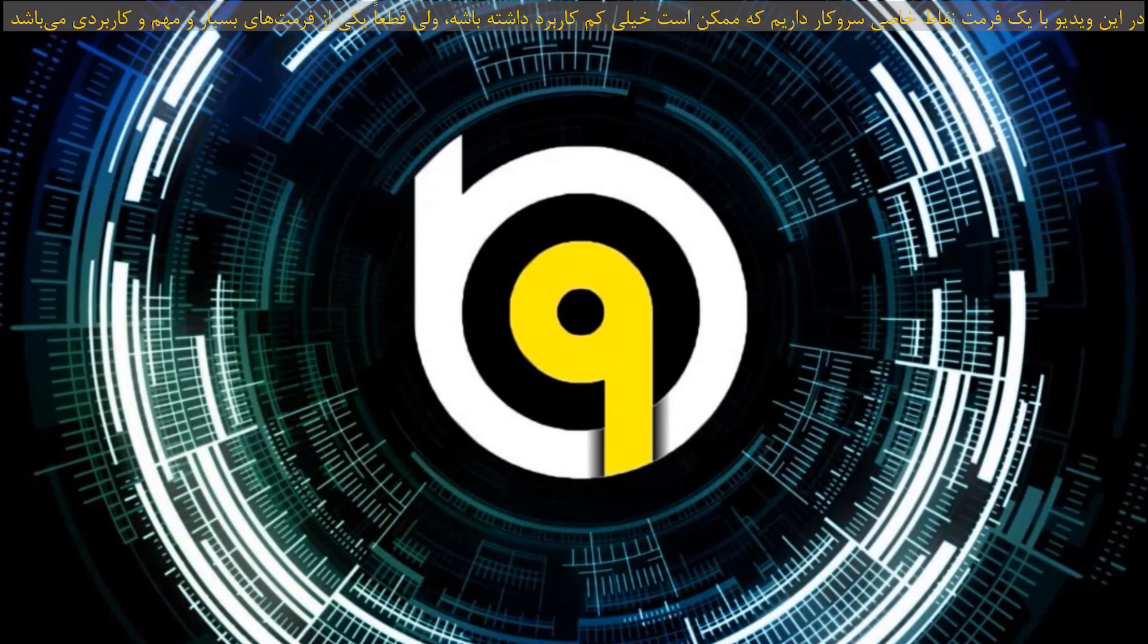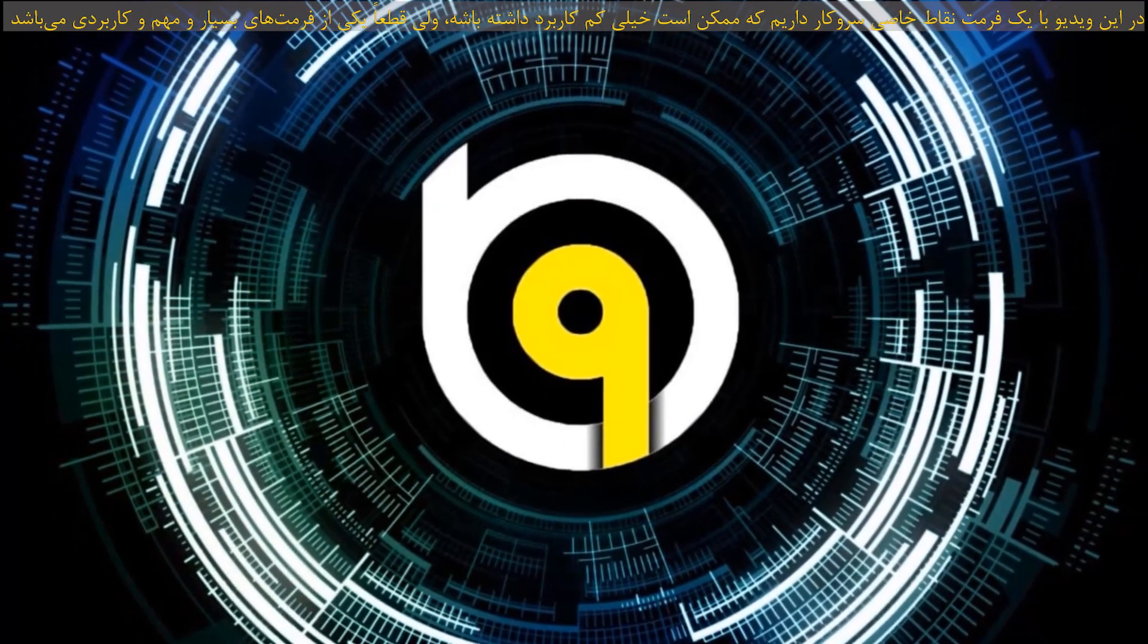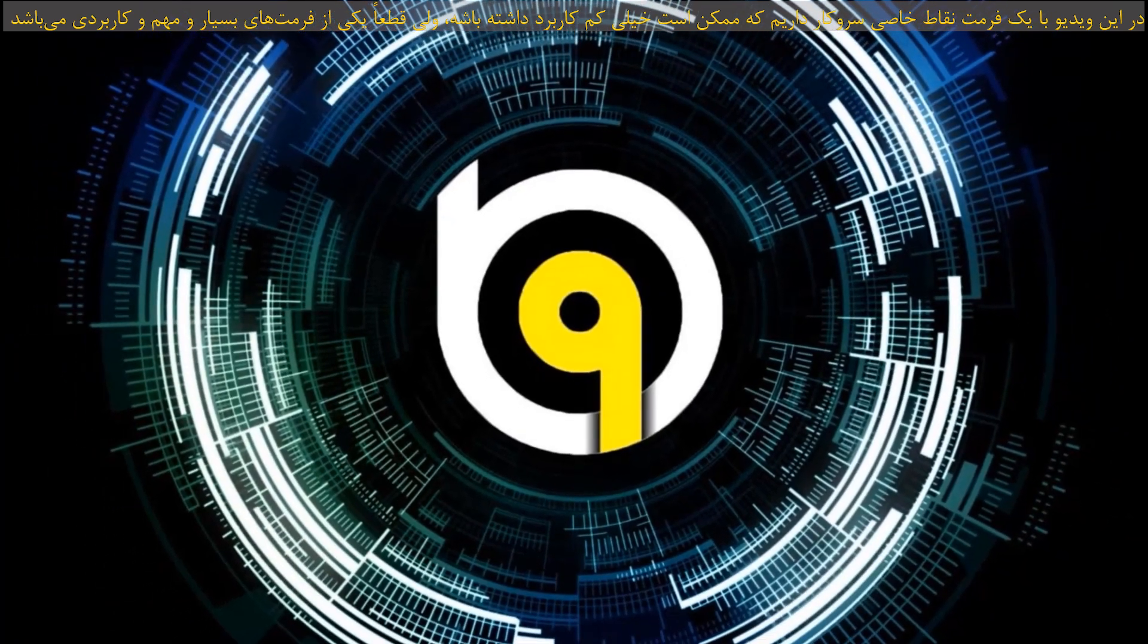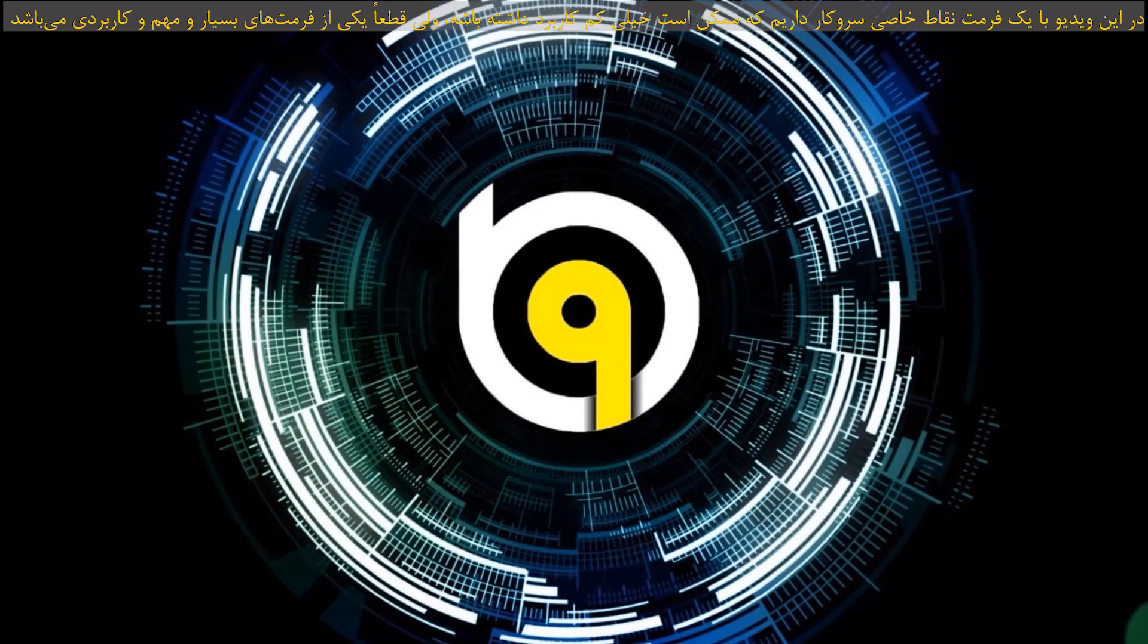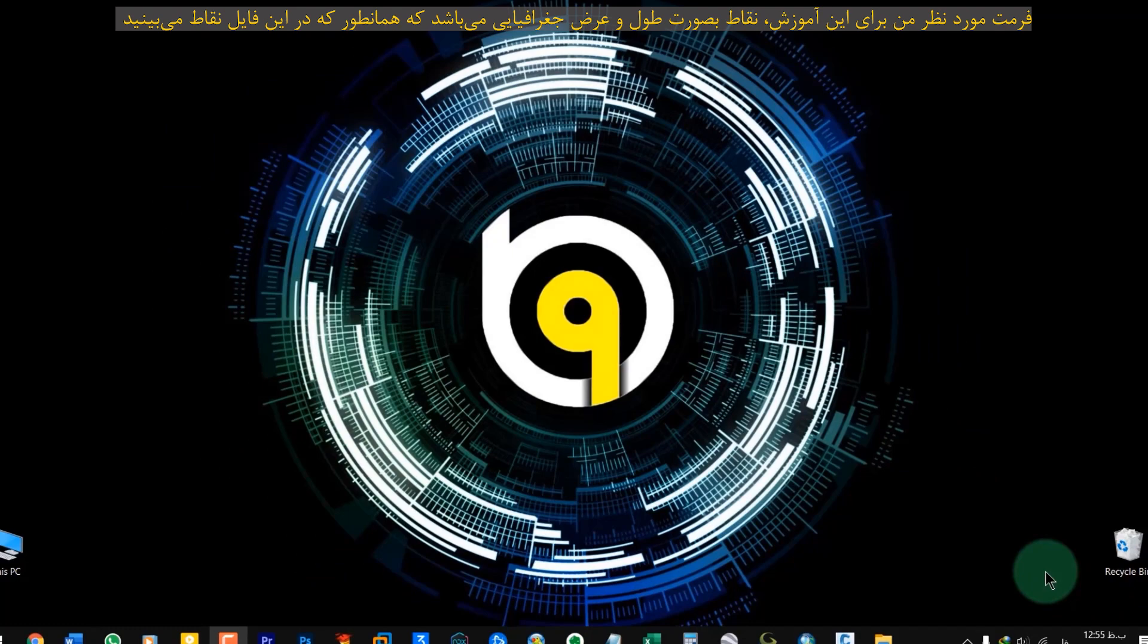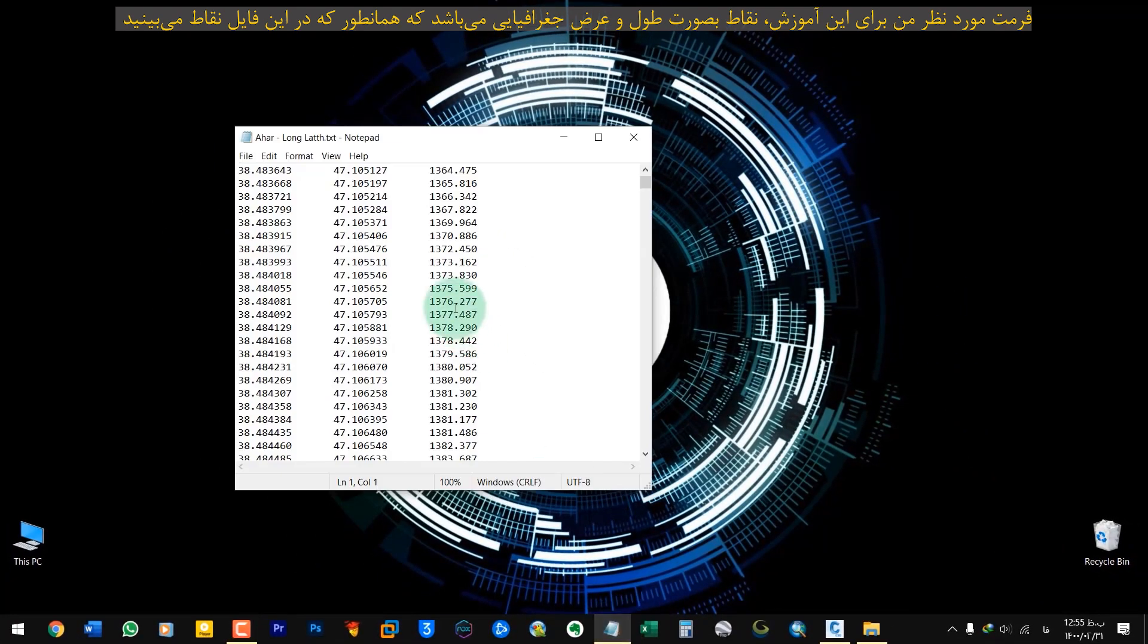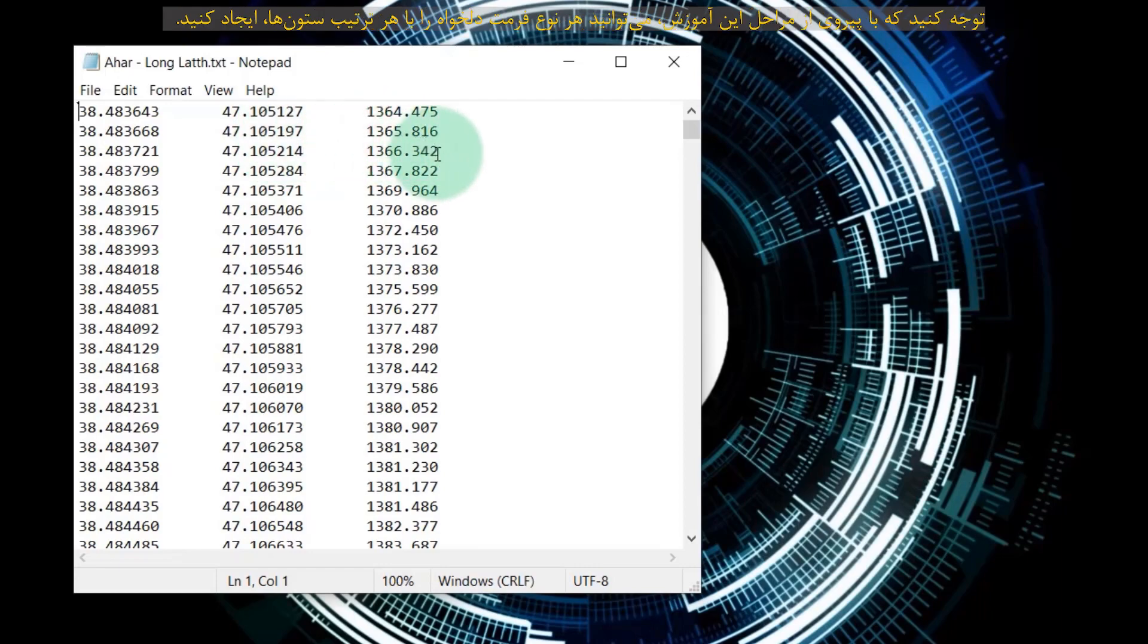In this video we are dealing with a special point format that may be little used but it is definitely one of the most important and useful formats that does not exist in Civil 3D by default. The format I want for this tutorial is latitude and longitude. As you can see in this file, the first column is latitude, the second column is longitude and the third column is elevation or altitude.